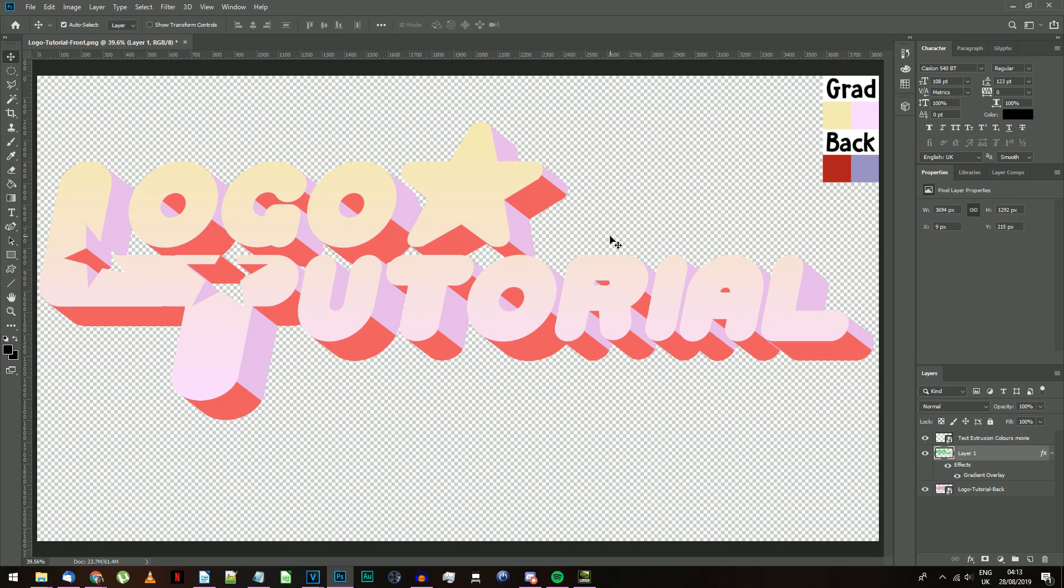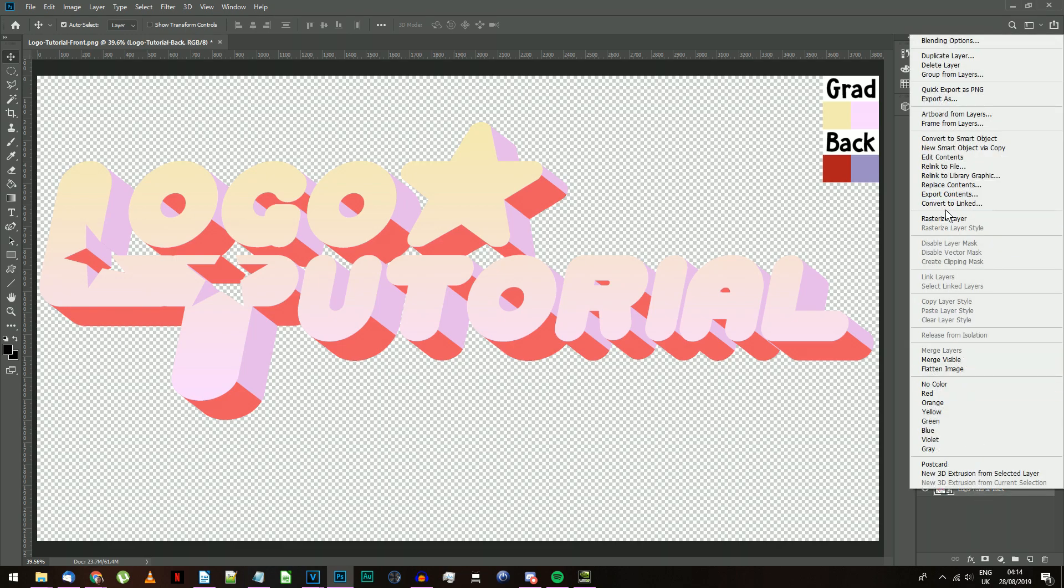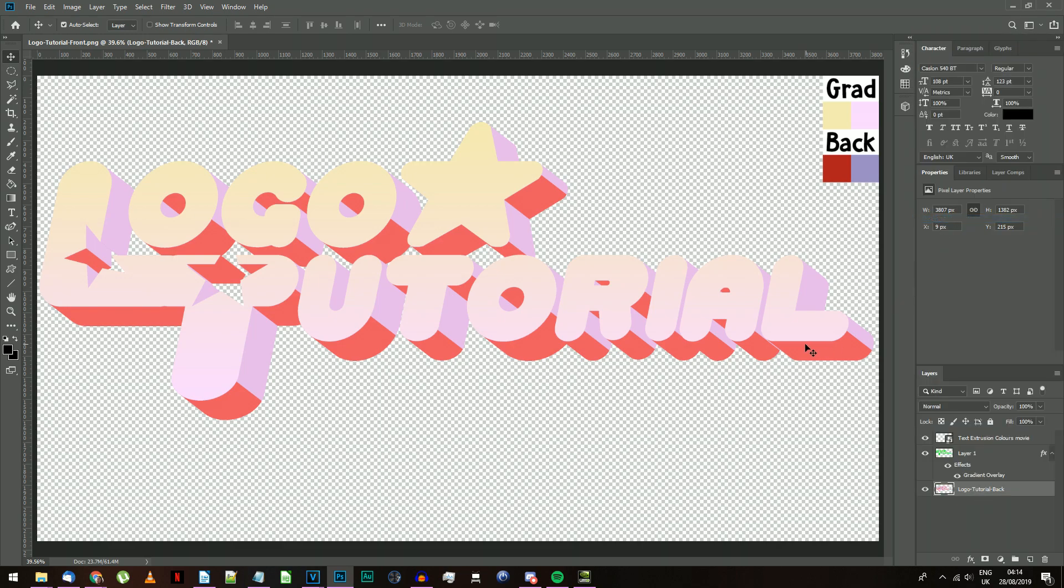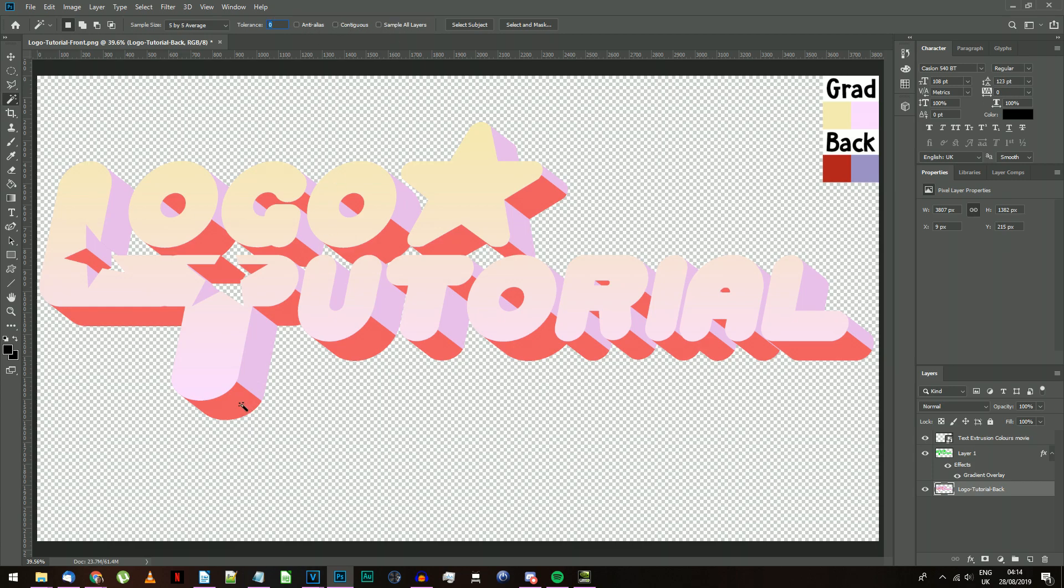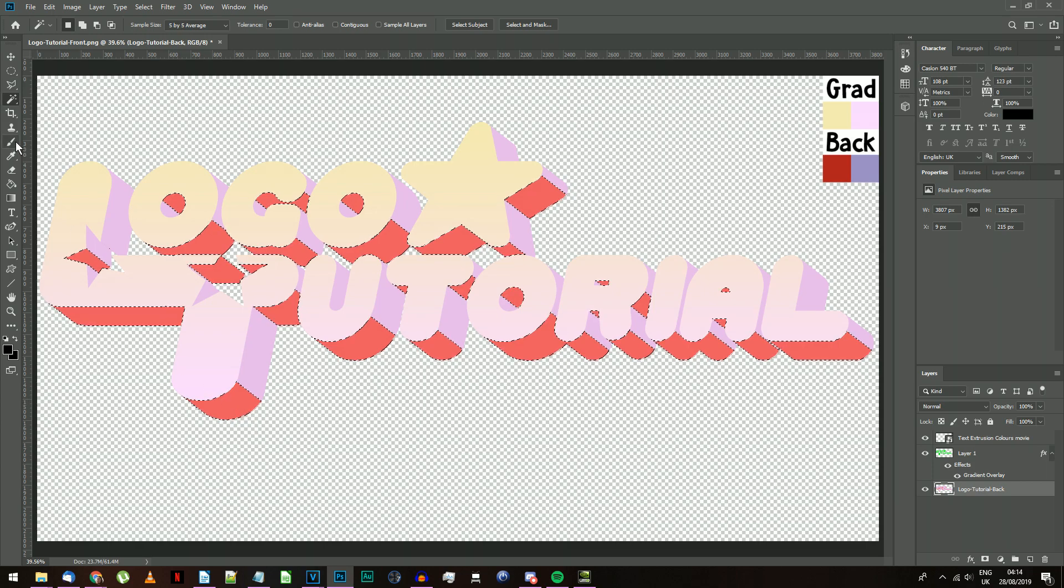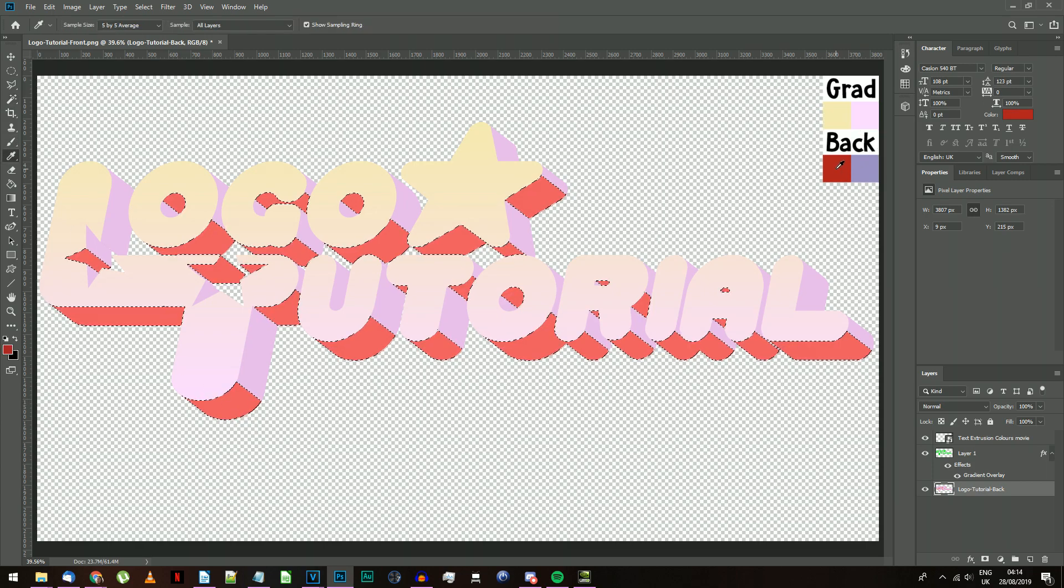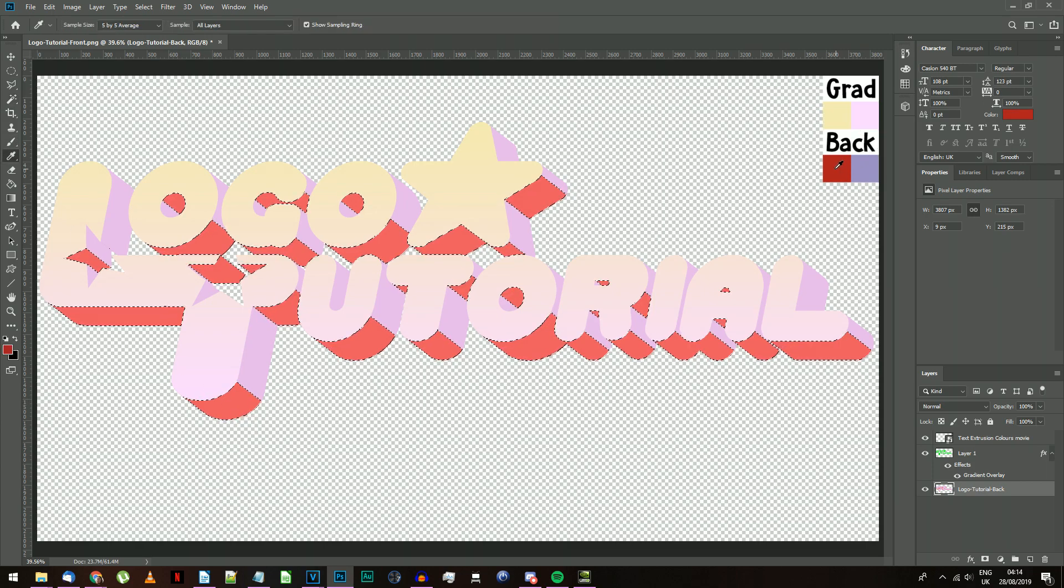The next thing we need to do is change the colors on the rear text element. Right-click on that element and choose Rasterize Layer. Now choose the Magic Wand Selection tool, set Tolerance to 0, and make sure the three boxes are unticked. Use the Magic Wand tool to select the red color in your backing image.